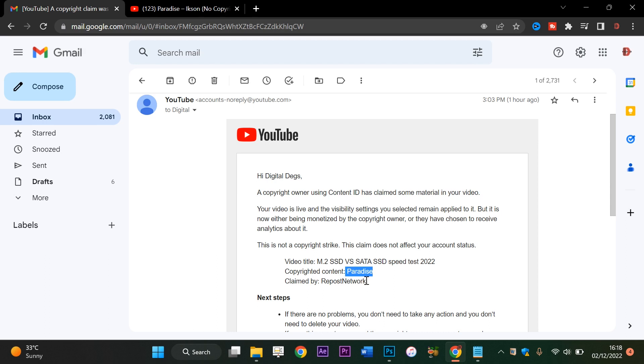It's actually royalty-free, meaning I can use it as long as I give credit in the description of my video, which I'm very sure I did.